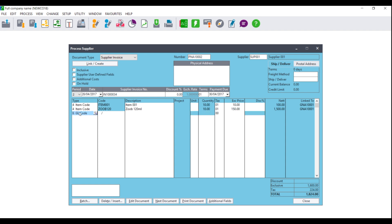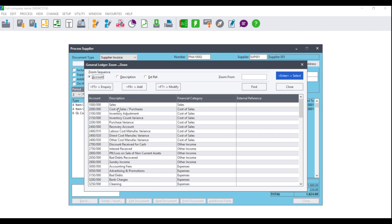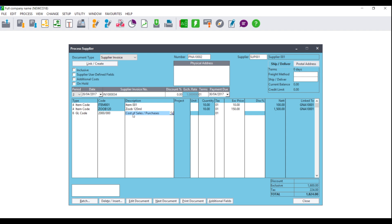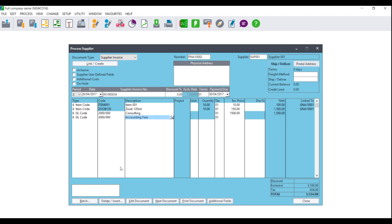You can also use a supplier invoice to process to general ledger codes. So if you do not make use of inventory, you would use a GL code. Click on the magnifying glass and navigate to the correct account number. Once you have selected the account number, you can change the description — for example, to 'Consulting'. The quantity will be grayed out because you are processing to a general ledger account. Therefore, you will need to enter the total value that you have had to pay to the supplier, for example, 1500. You can also use supplier invoices to process things like your accounting fees.